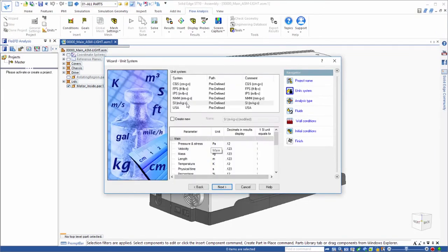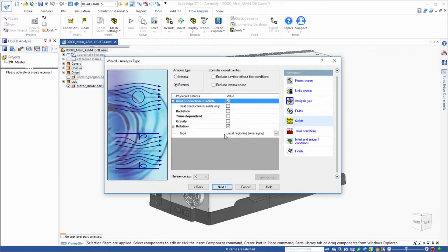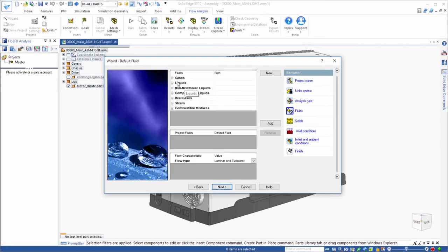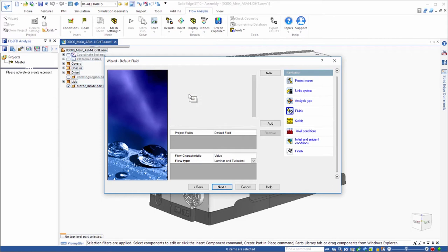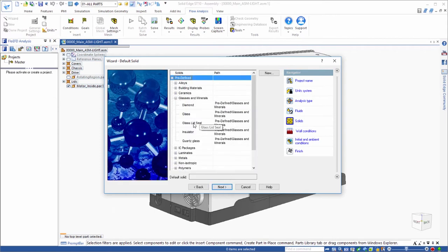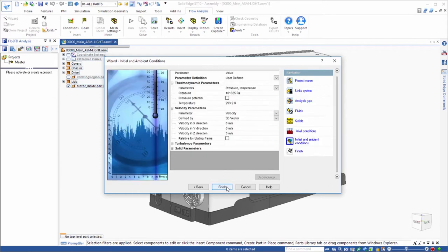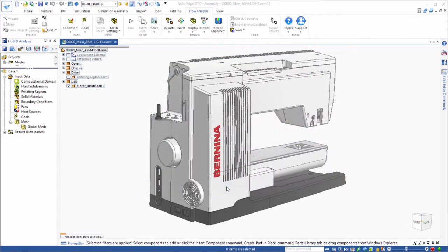Analysis setup is a snap through an intuitive wizard that provides comprehensive definition of parameters such as choice of analysis type, physical components, units, and fluid and materials definitions.